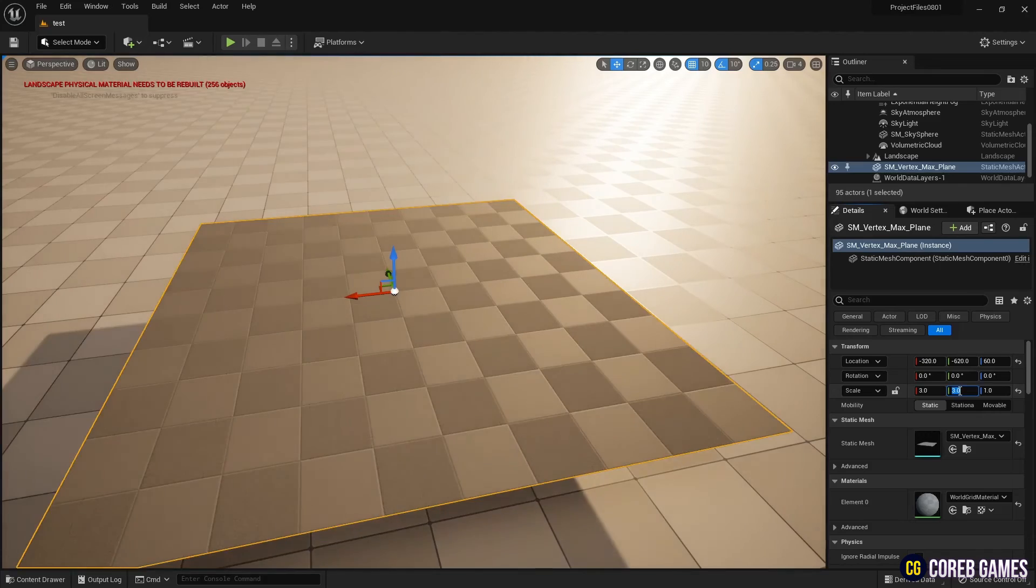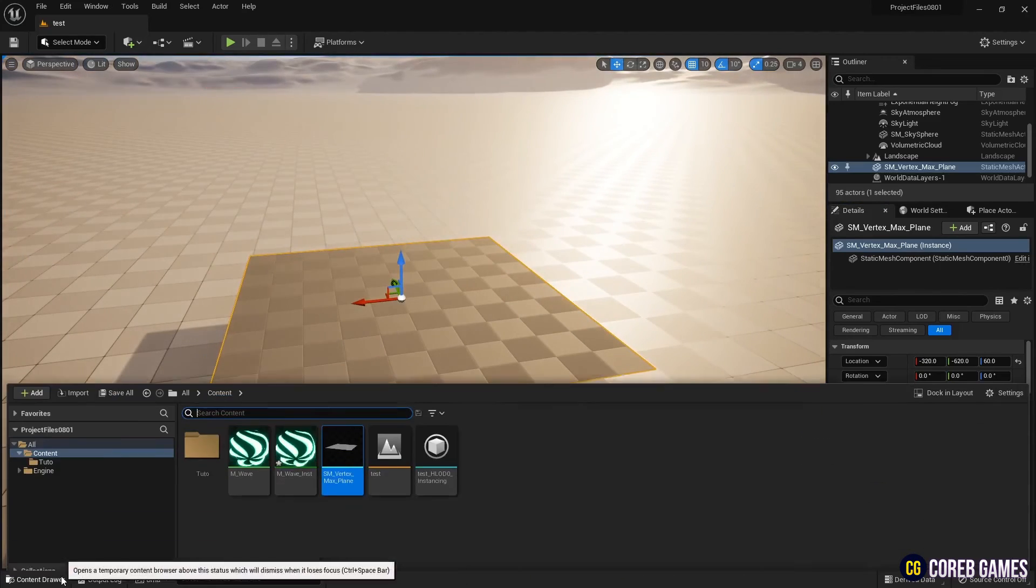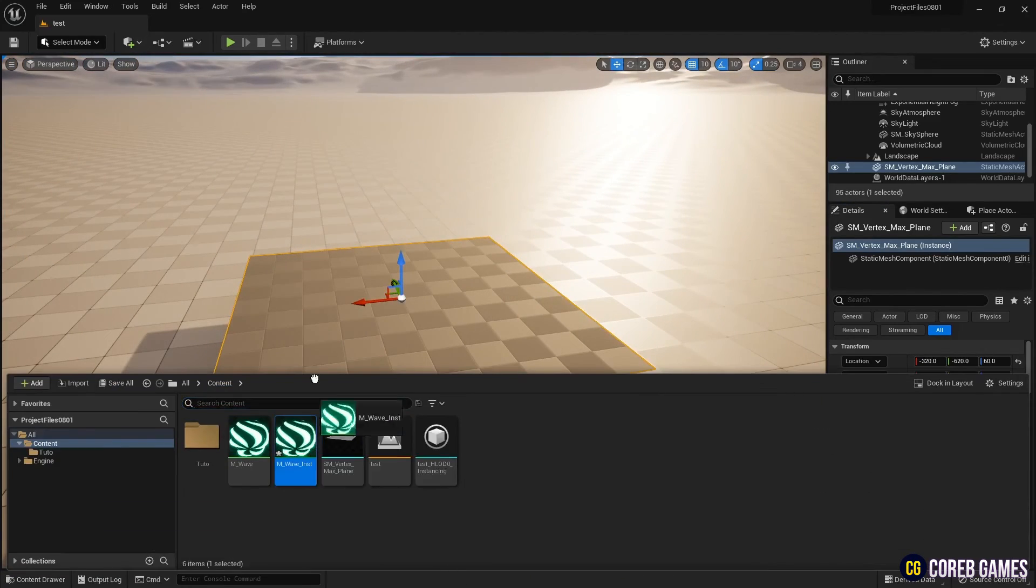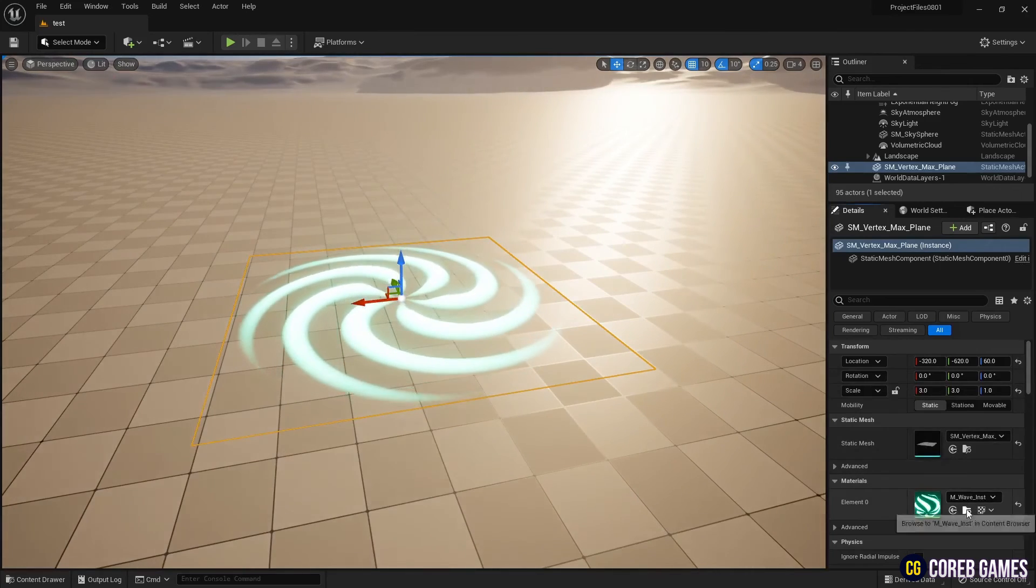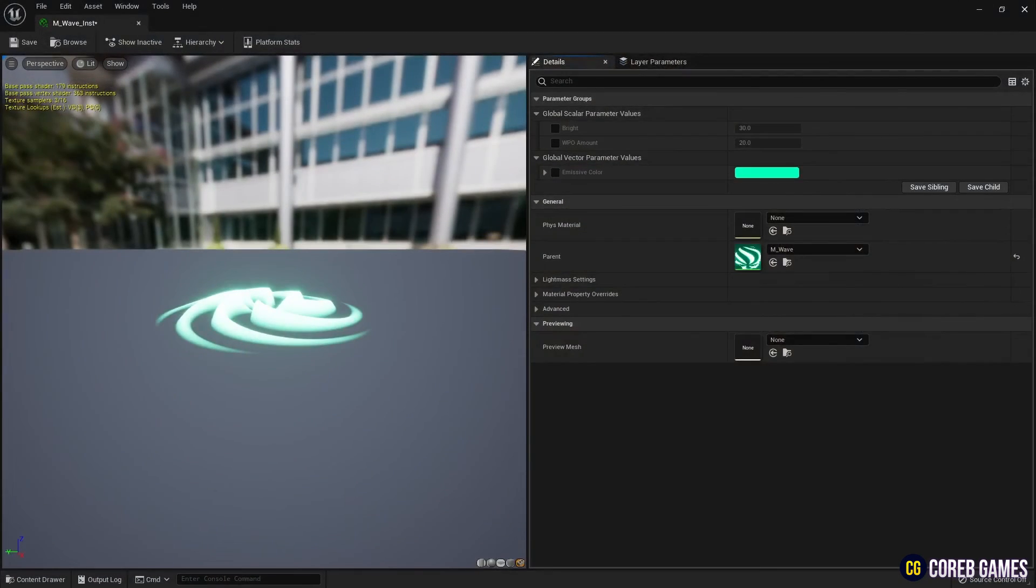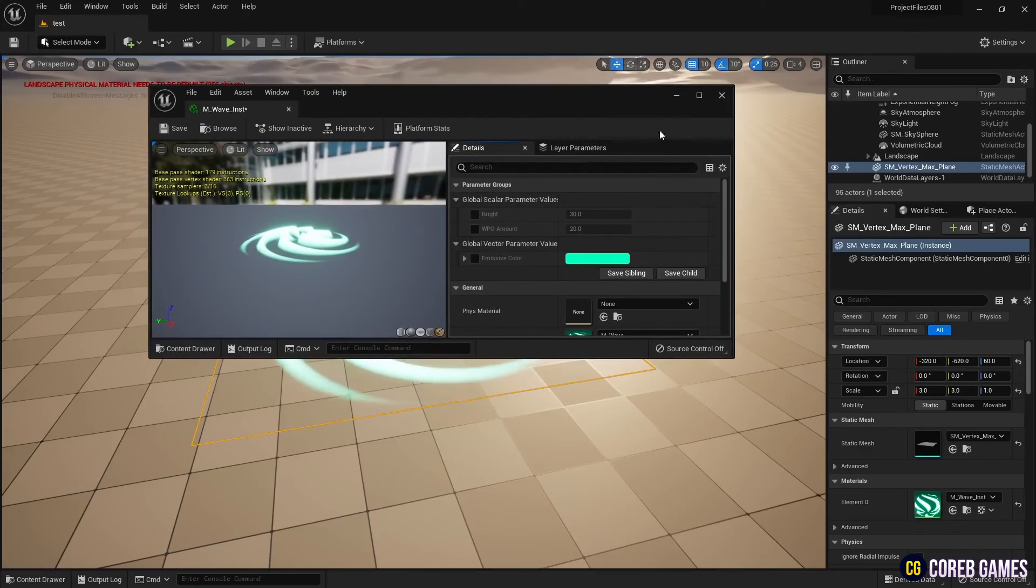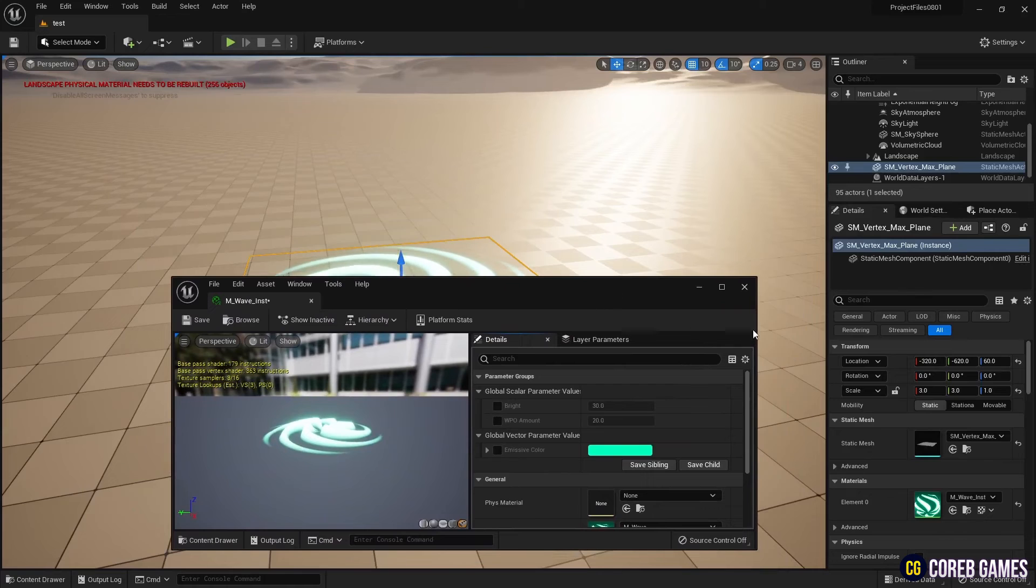Finally, set the Material Instance to the mesh placed in the level and adjust the parameter in the Material Instance to set the height of the material. Let's see. Thank you.